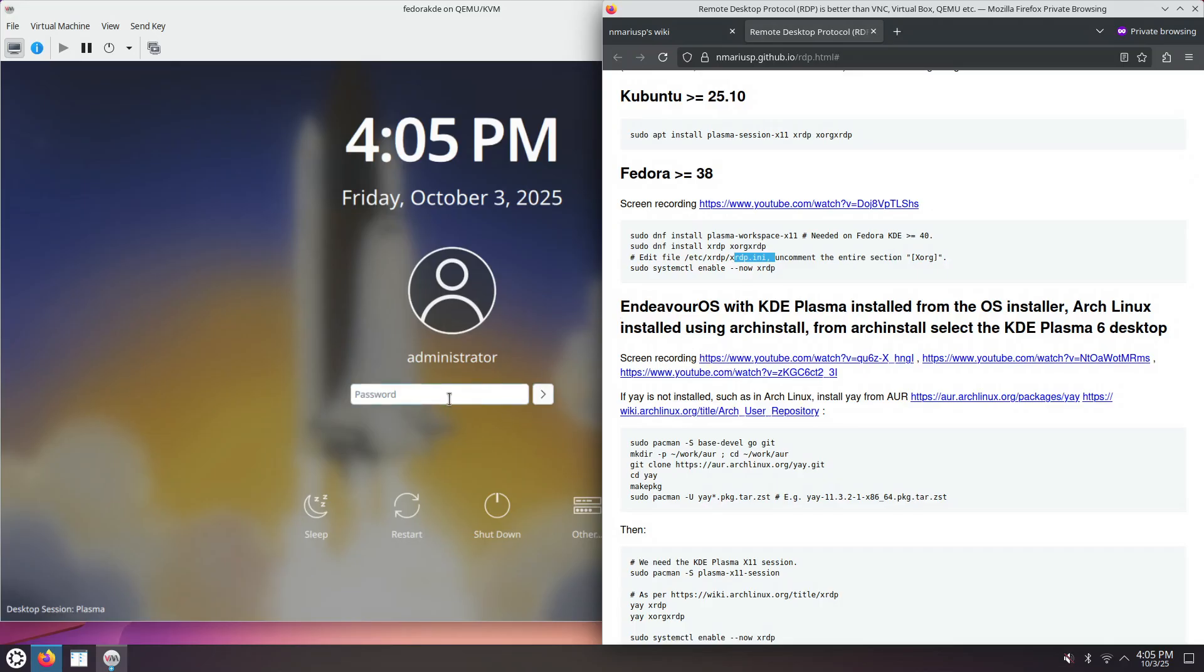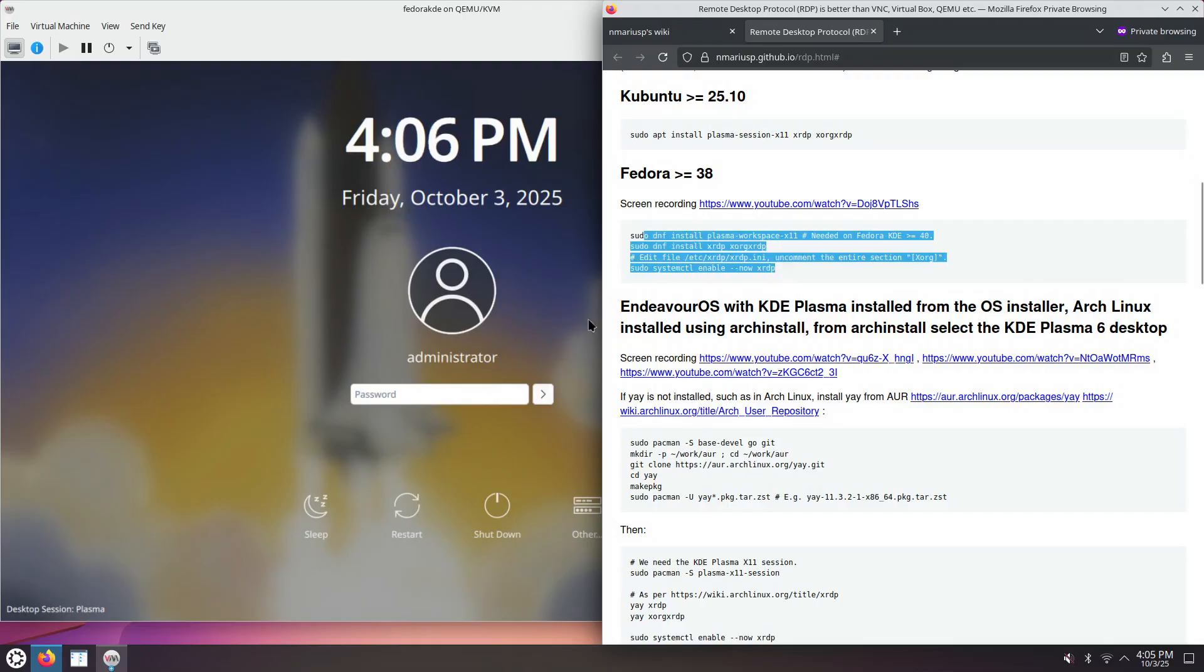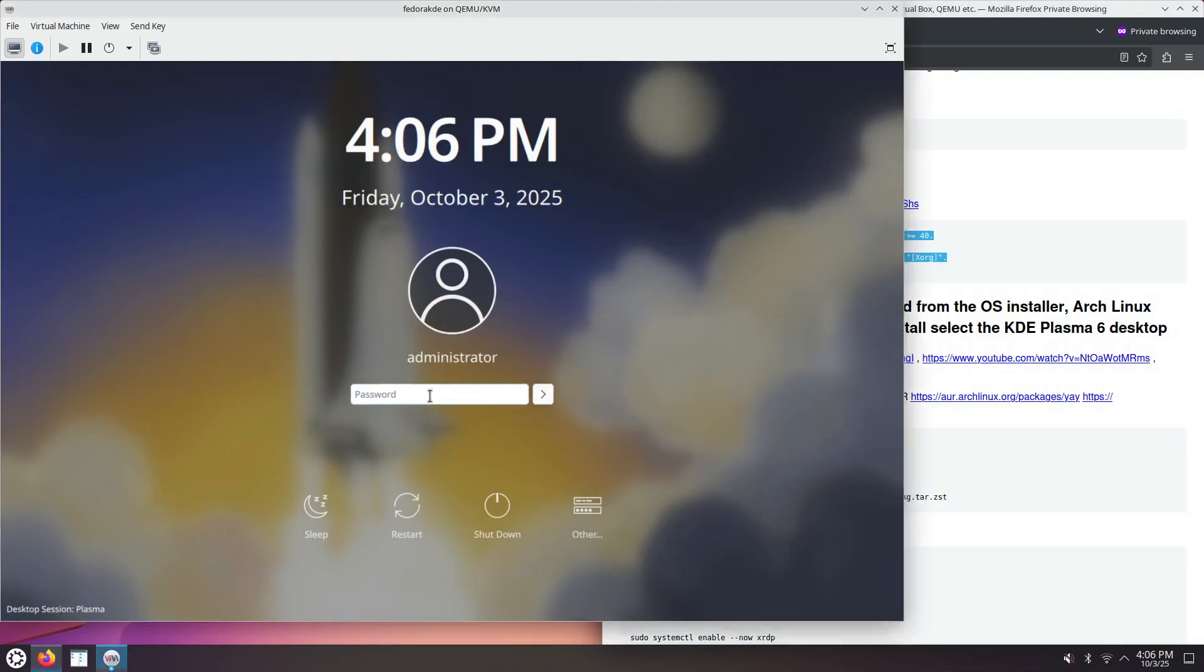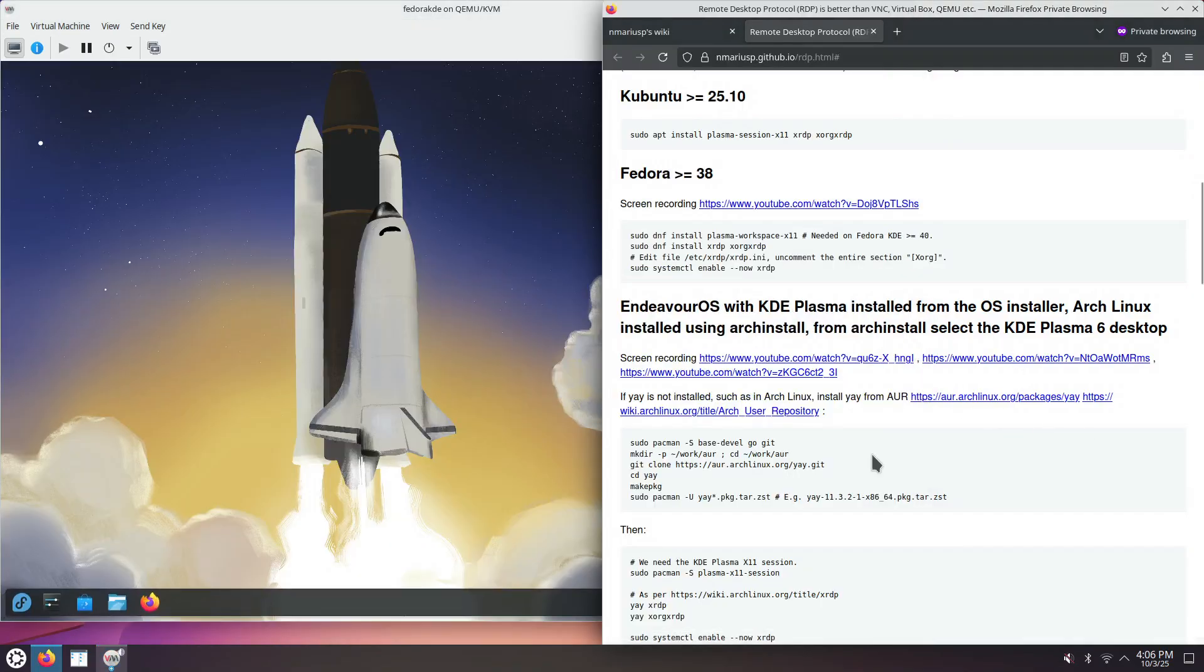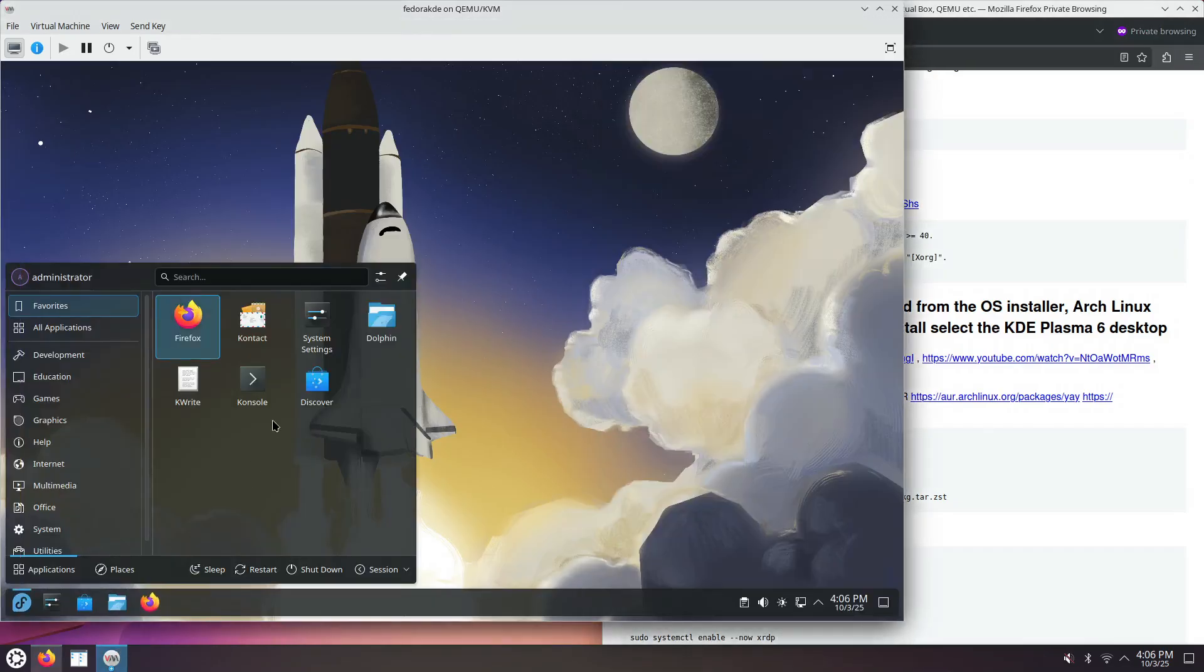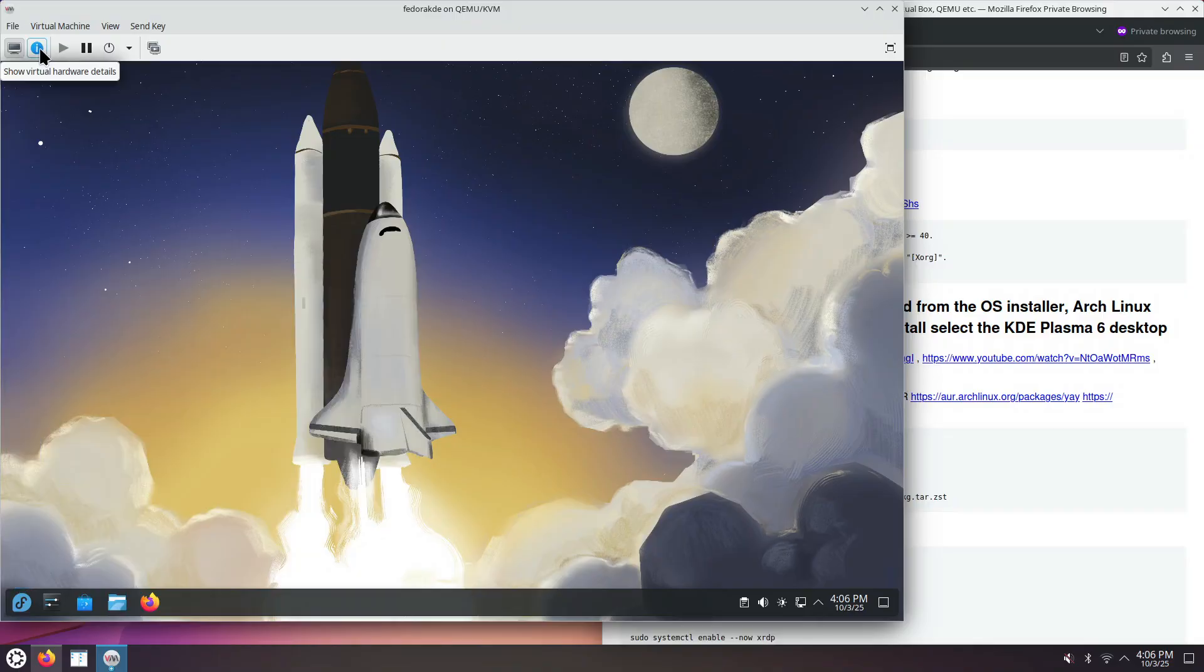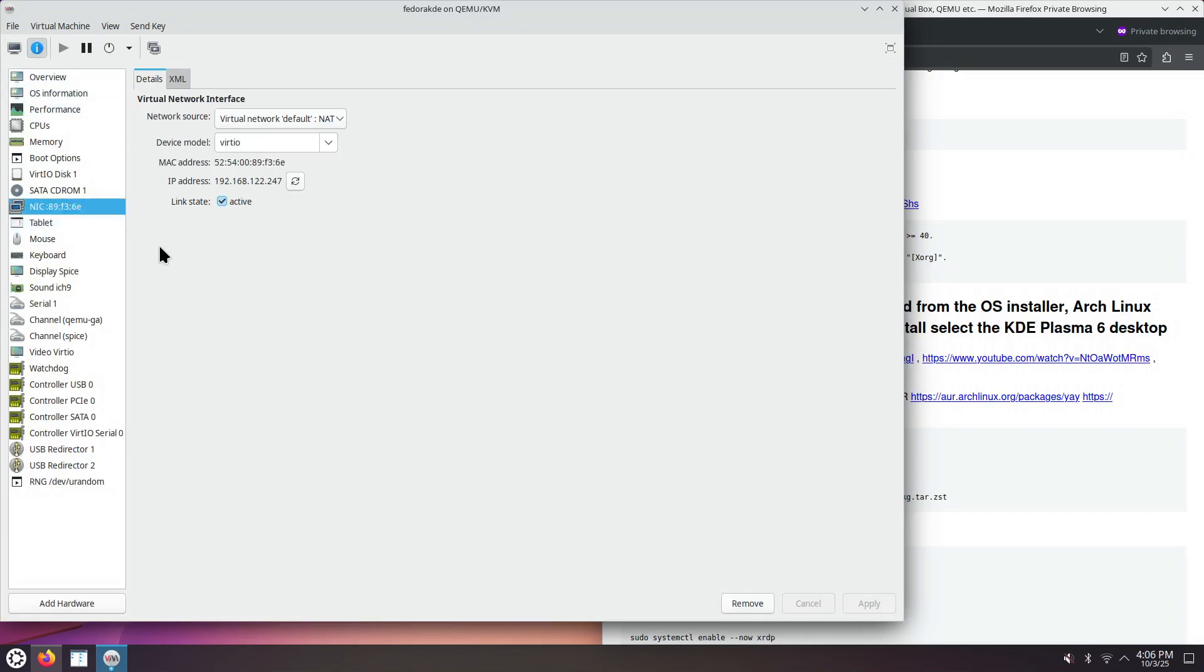Usually when I install Fedora KDE, I enable the SSH server such that I can run all of these commands using the SSH protocol in an SSH connection. Let's actually see if we can connect via SSH.